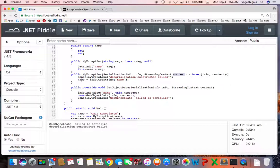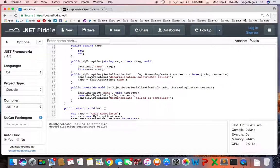And I'm initializing the property by accessing the info dictionary, or the serialization info here, and getting the string name and initializing it to that.